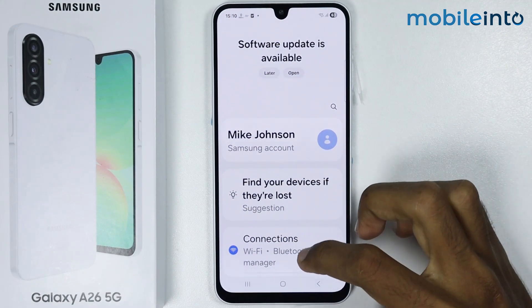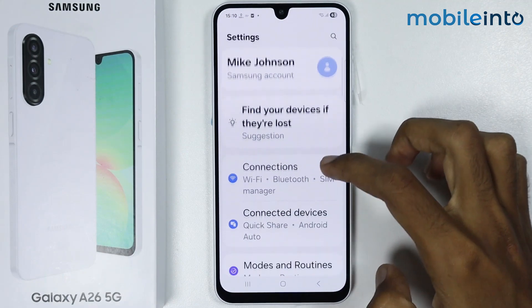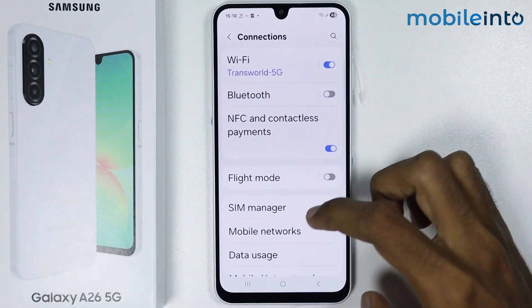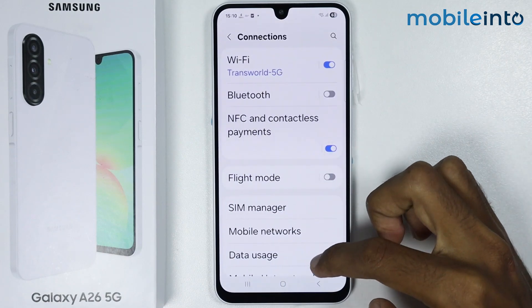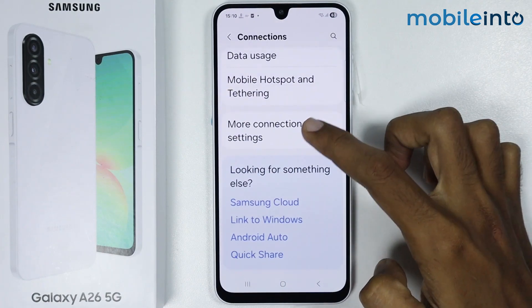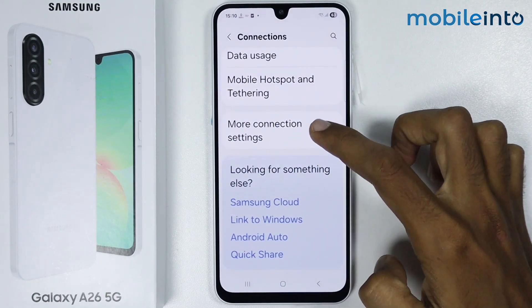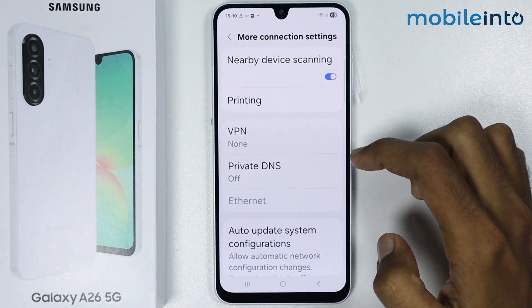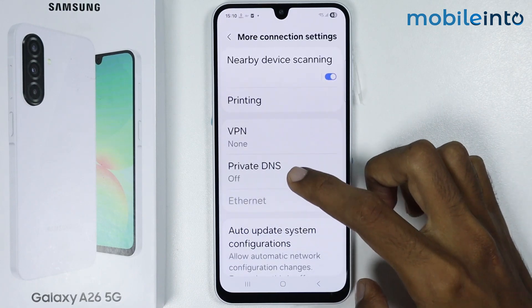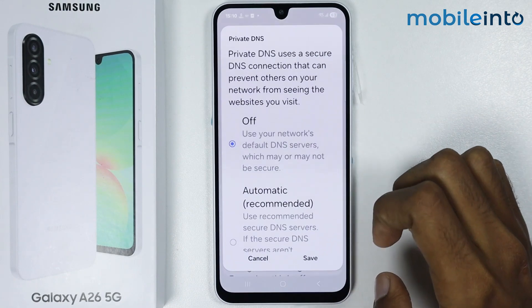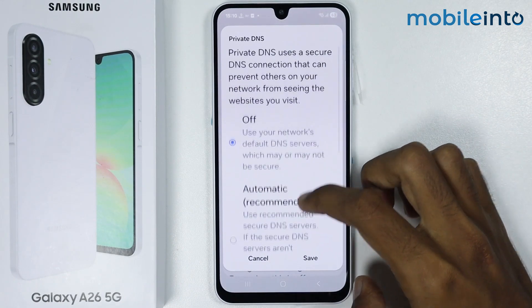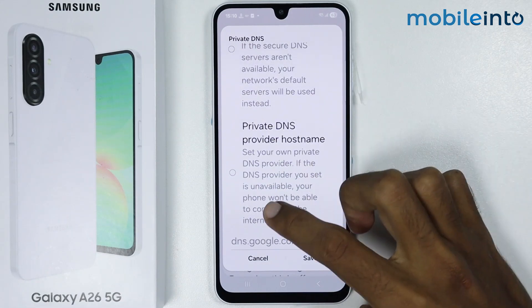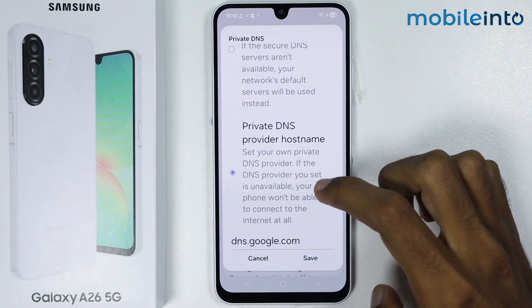From Settings, scroll down and tap on Connections. Then scroll down and tap on More Connection Settings. From there, tap on Private DNS, then scroll down and tap on Private DNS Provider Hostname.